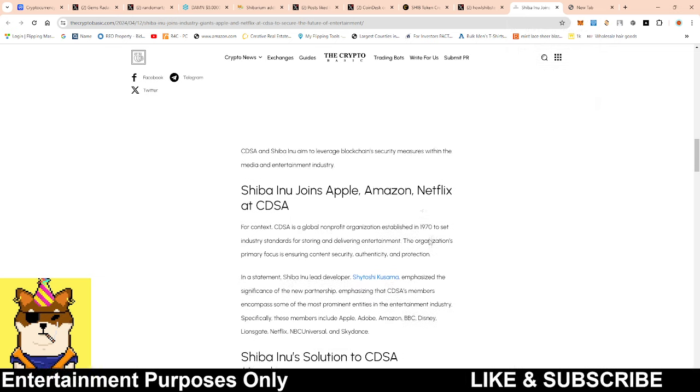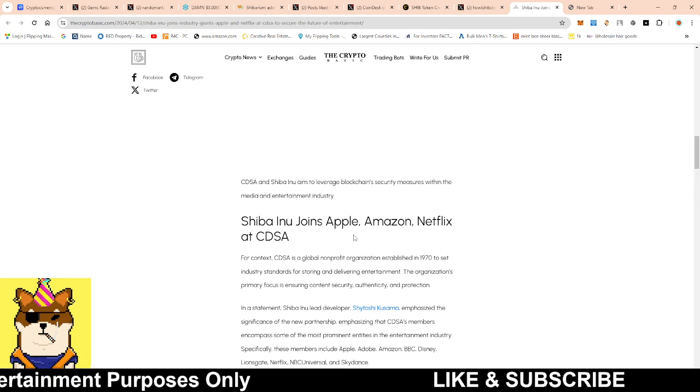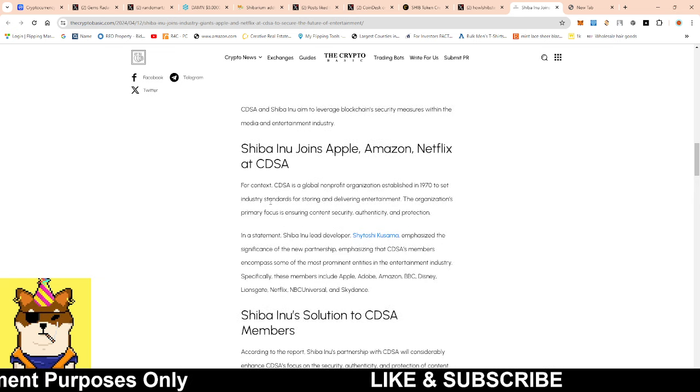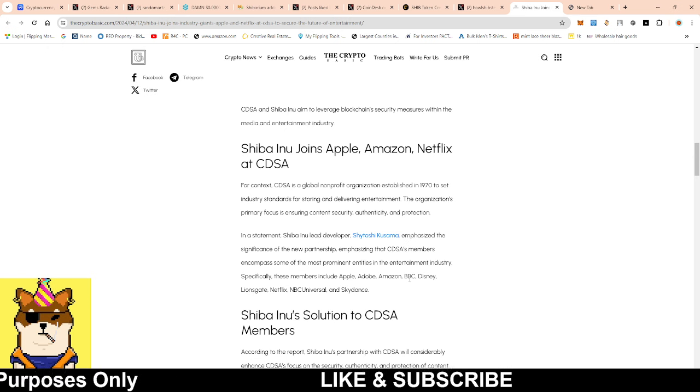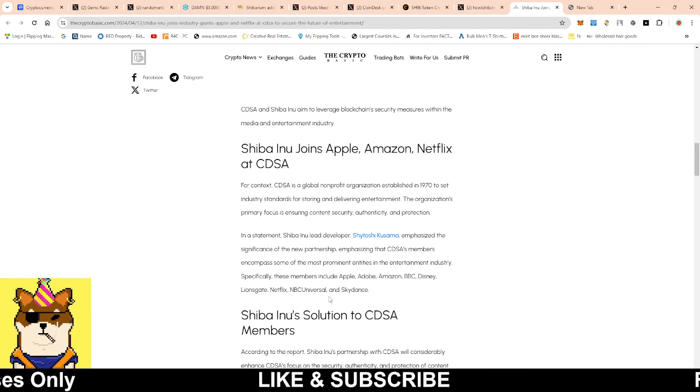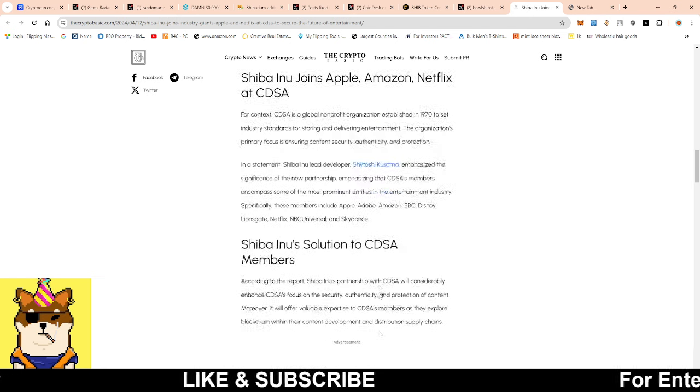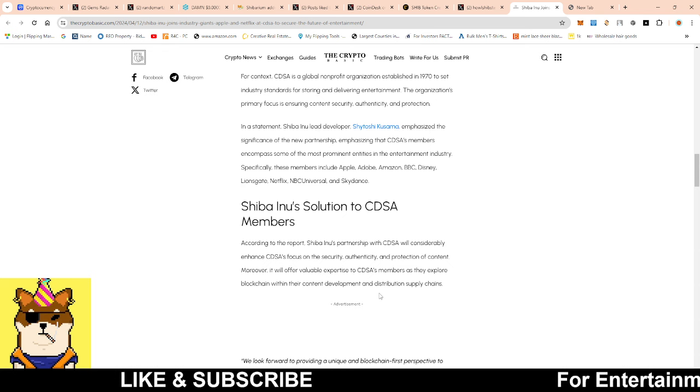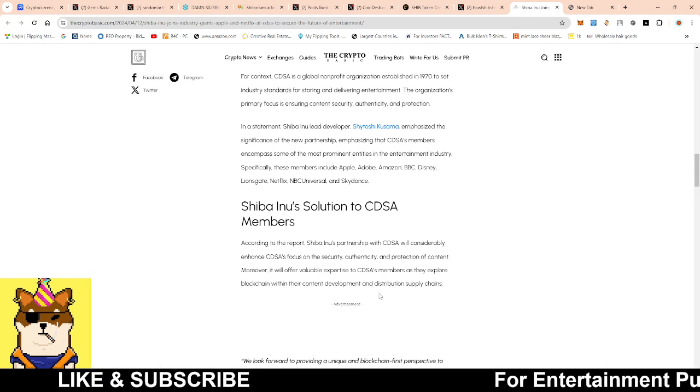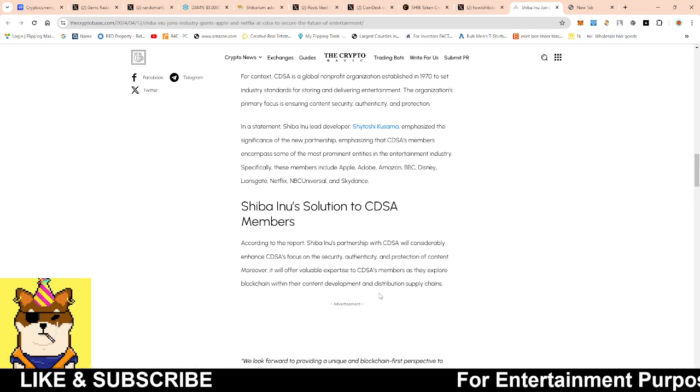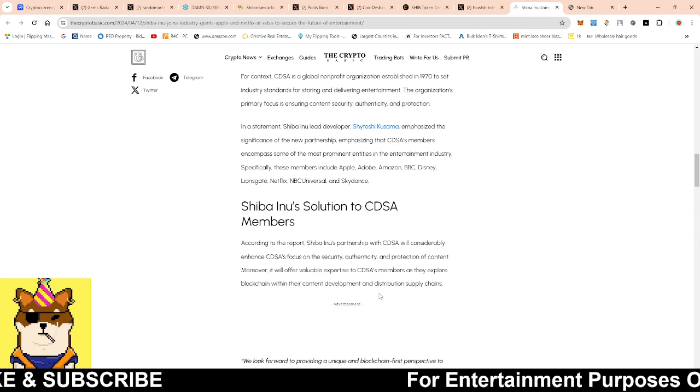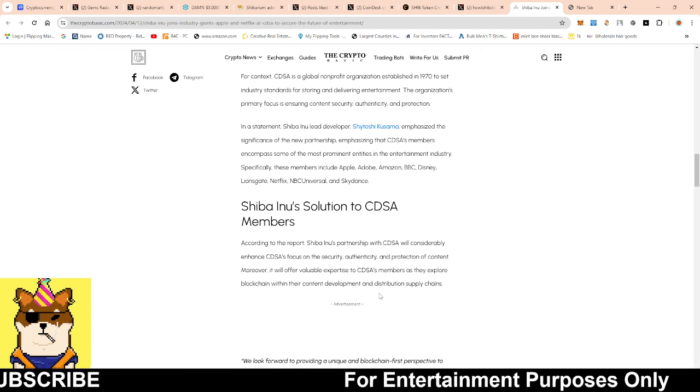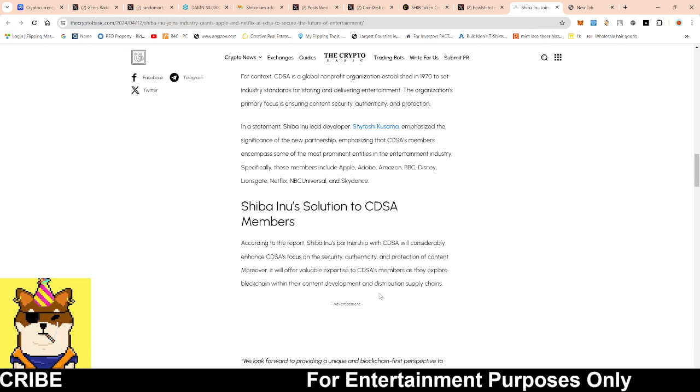Shiba Inu joins Apple, Amazon, Netflix - these are members within the CDSA. Not only that, BBC, Disney, Lionsgate, NBC Universal, Skydance - these are big names in the entertainment business. And the fact that now we're getting some type of partnership or even on their radar, because if they're members, they know what is happening. We could see Shiba Inu get integrated onto some of these platforms because where attention is at, this is where you're going to start to see people gravitate to.